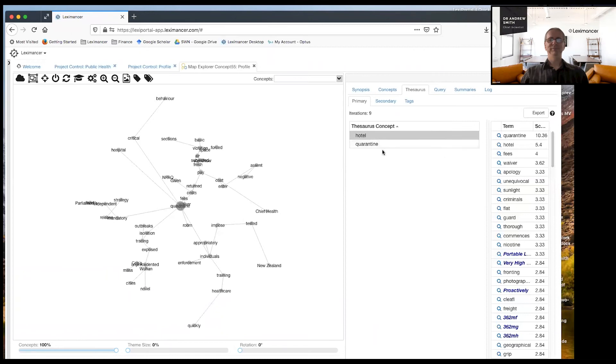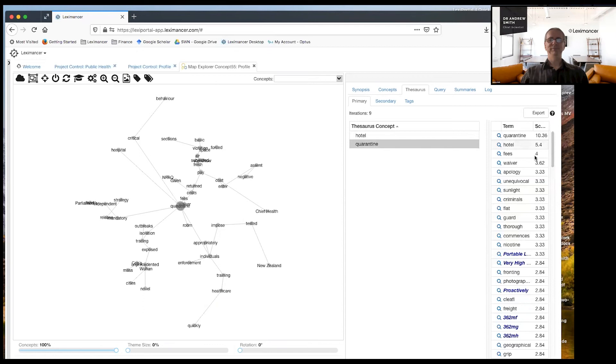And you can see what's happened here. So there's quarantine. You remember, I told it, go and find me the idea of quarantine. And what it's developed here is a concept dictionary here, which can you see it's brought in hotel anyway.